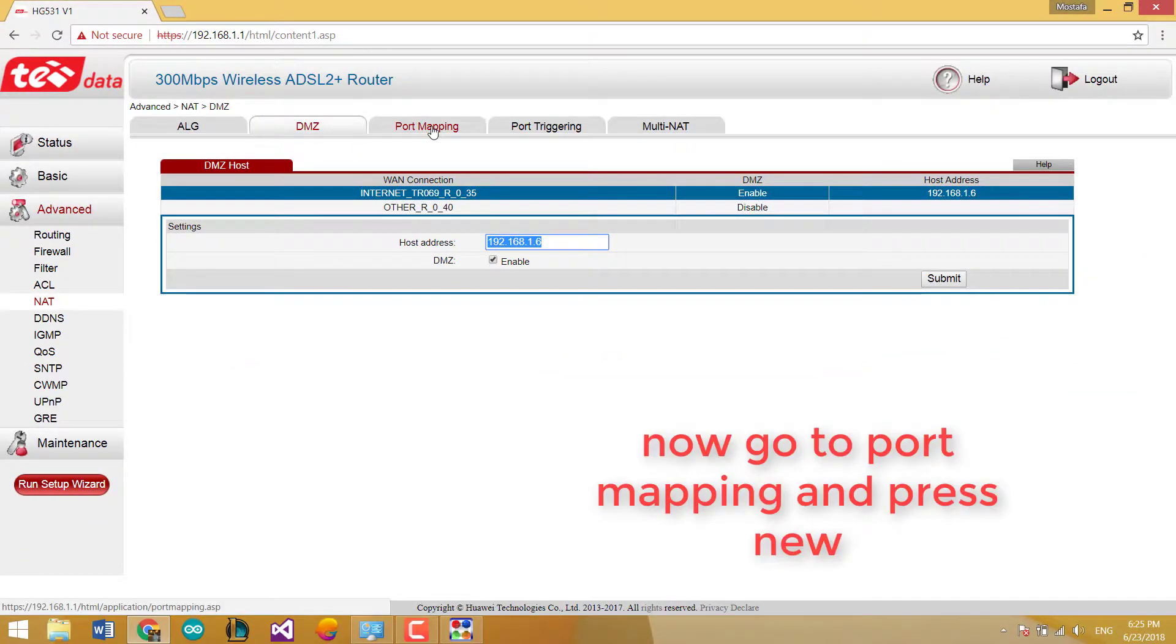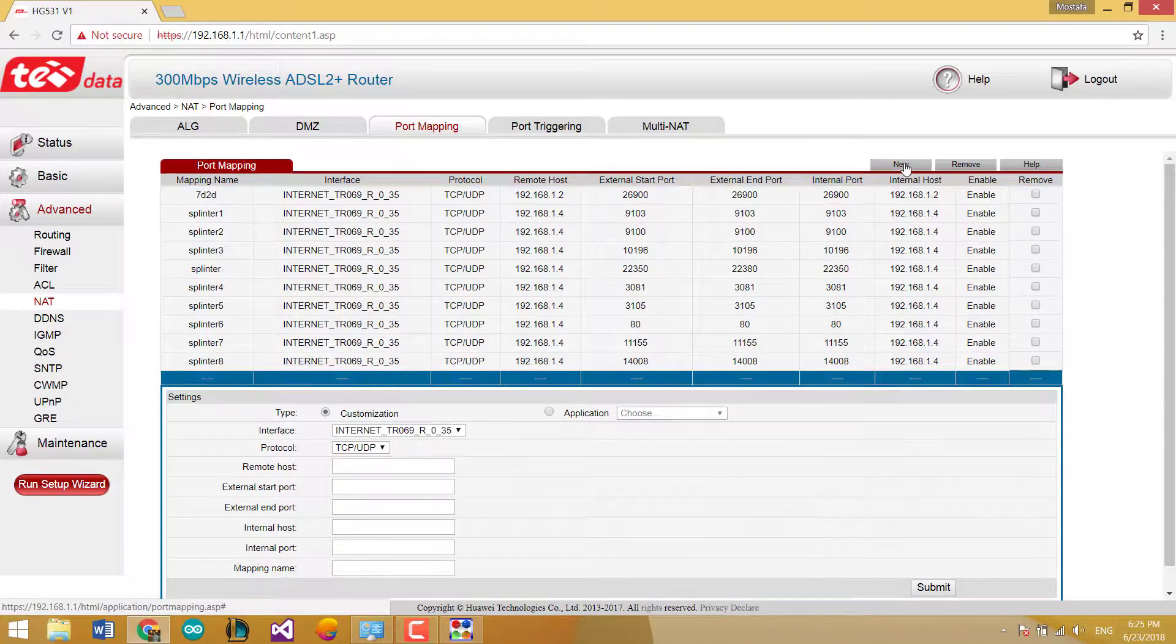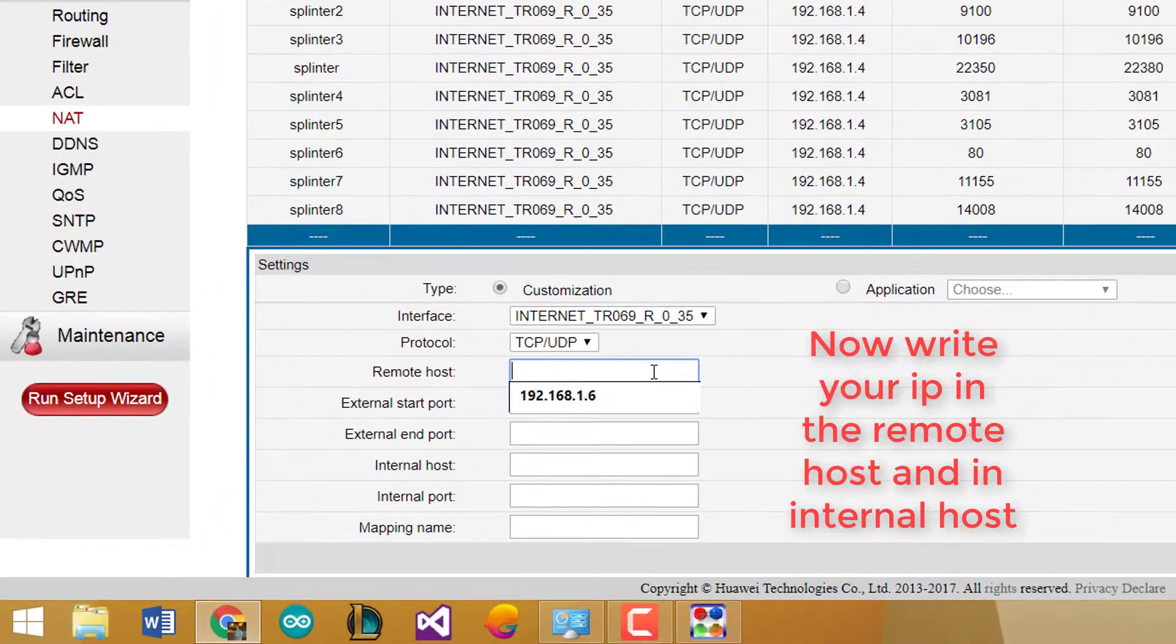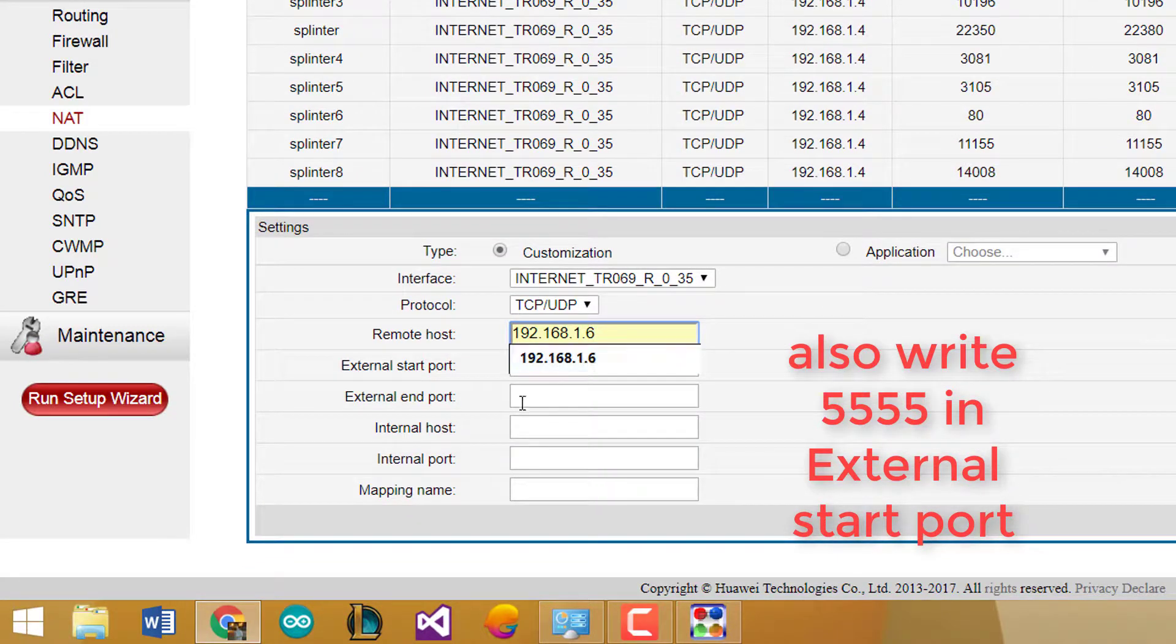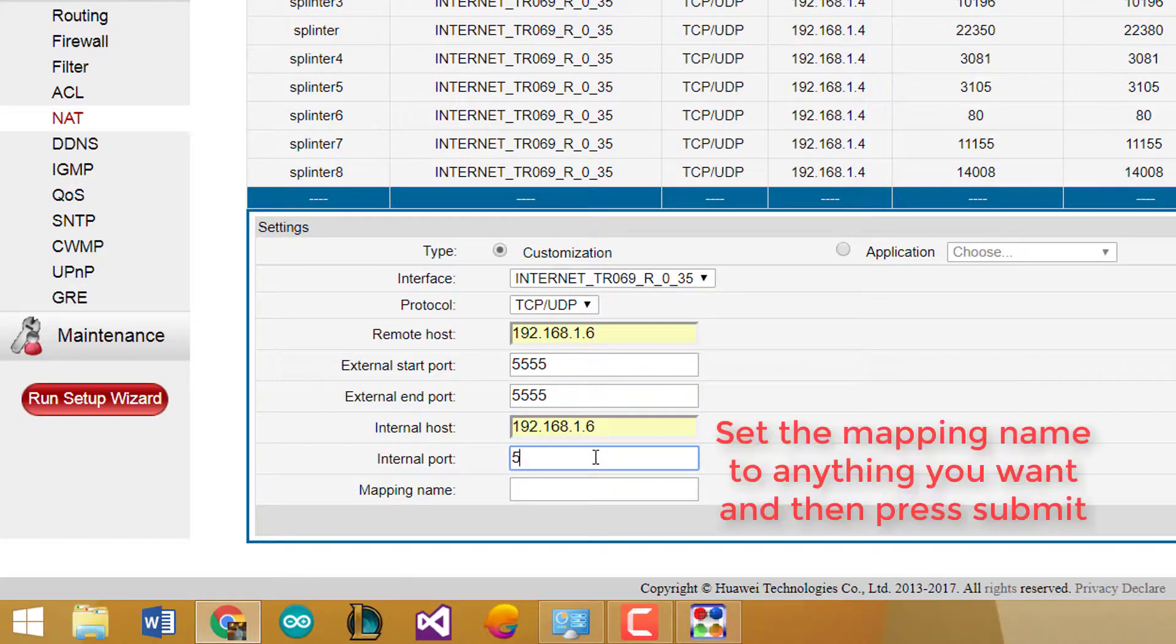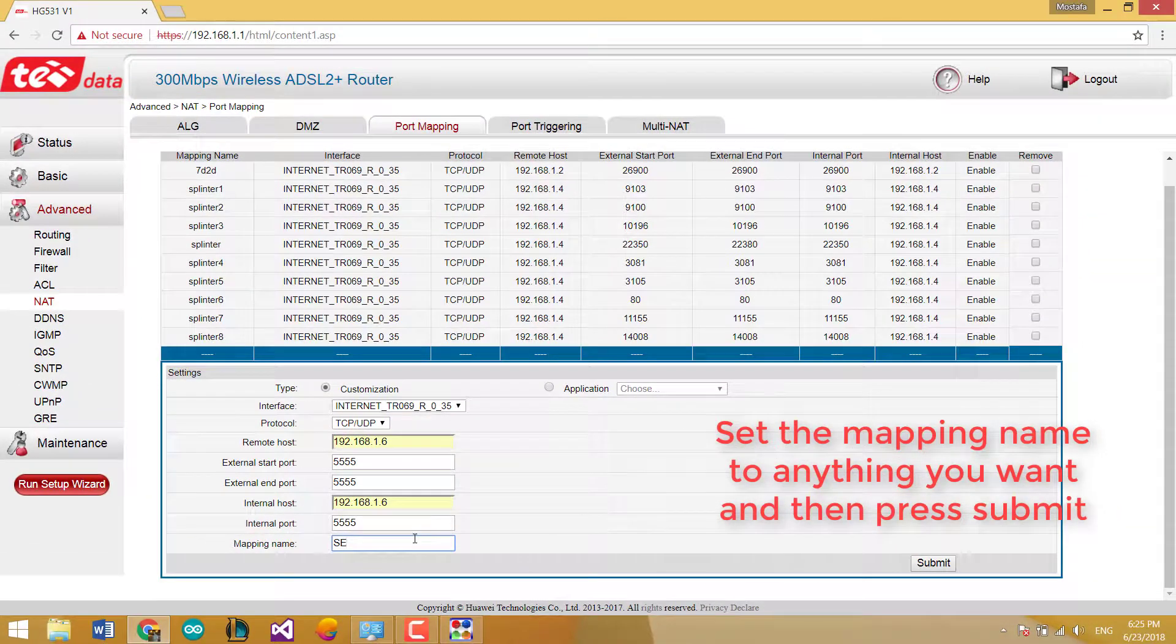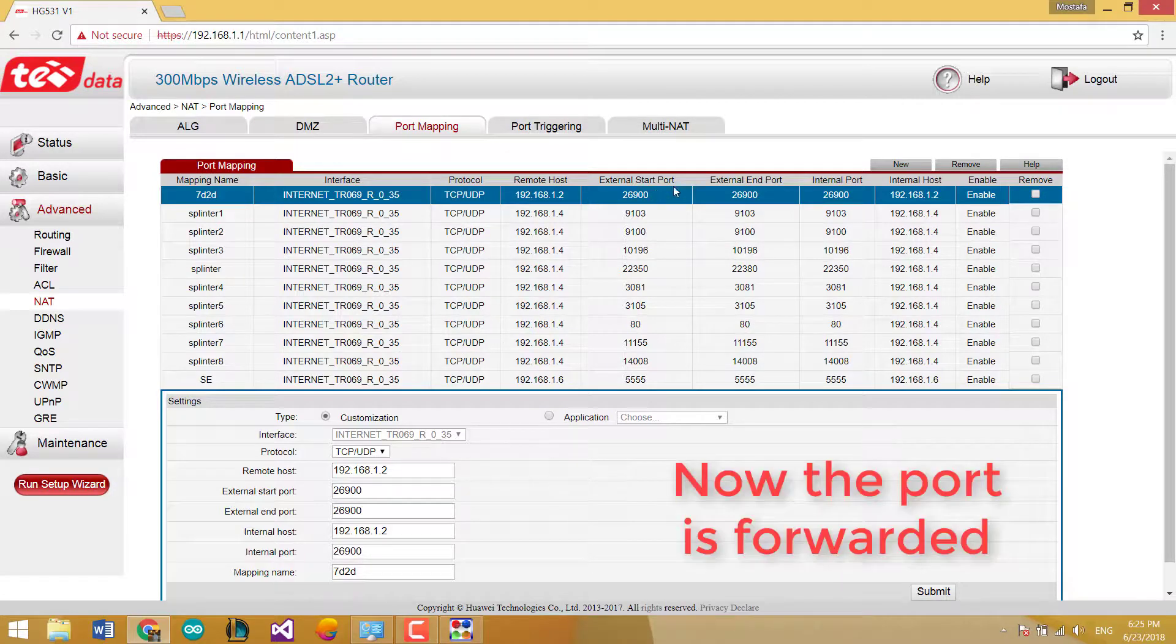Now go to port mapping and press new. Write your IP in the remote host and internal host. Also write the port 5555 in external start port, end port and internal port. Set the mapping name to anything you want then press submit. Now the port is forwarded.